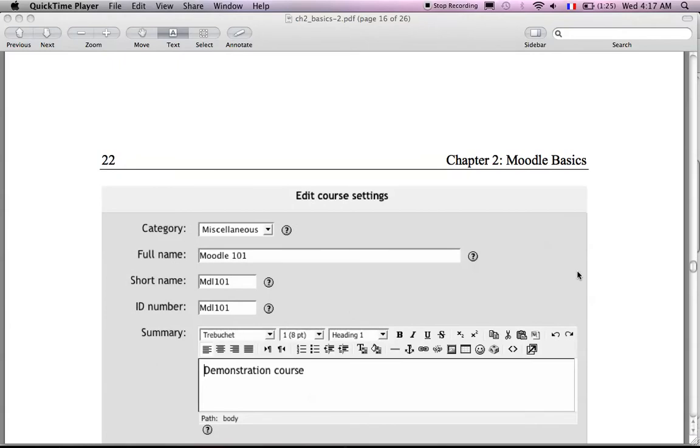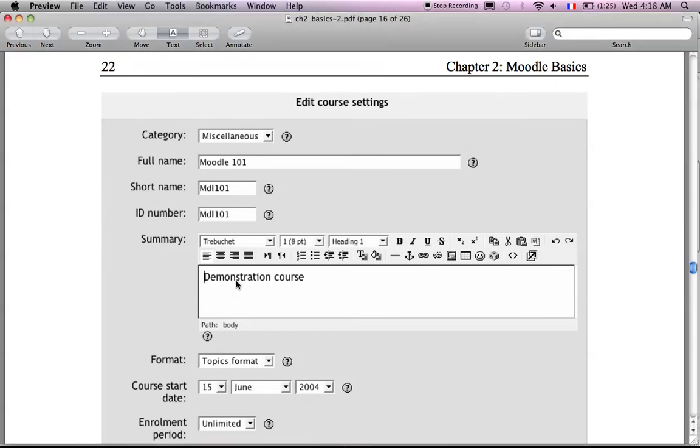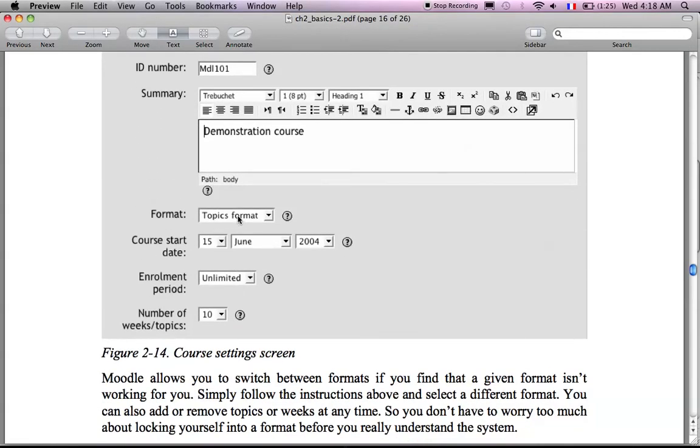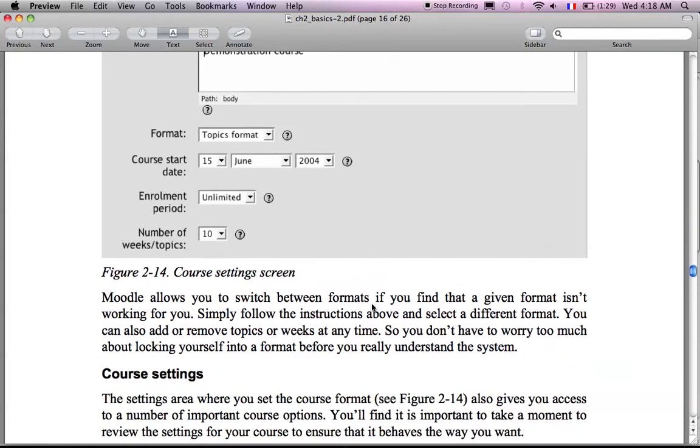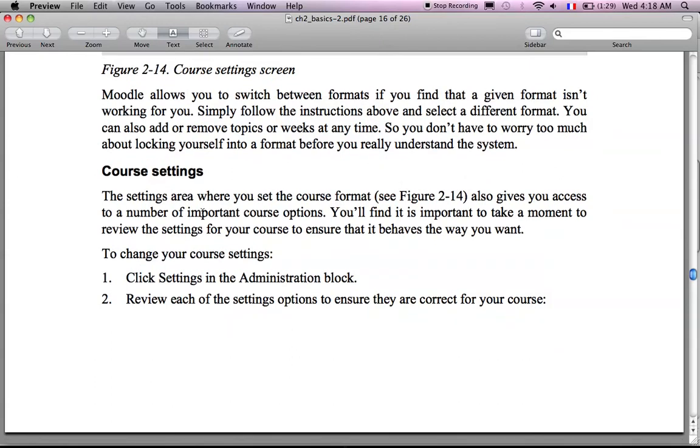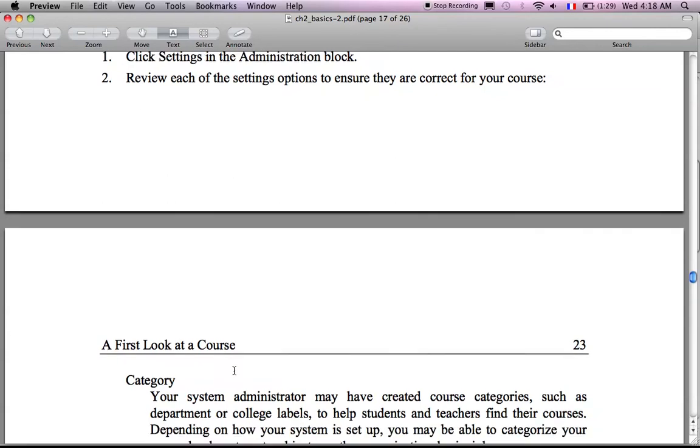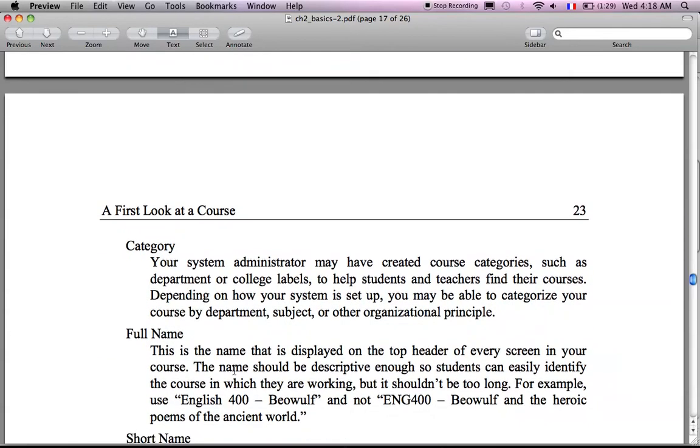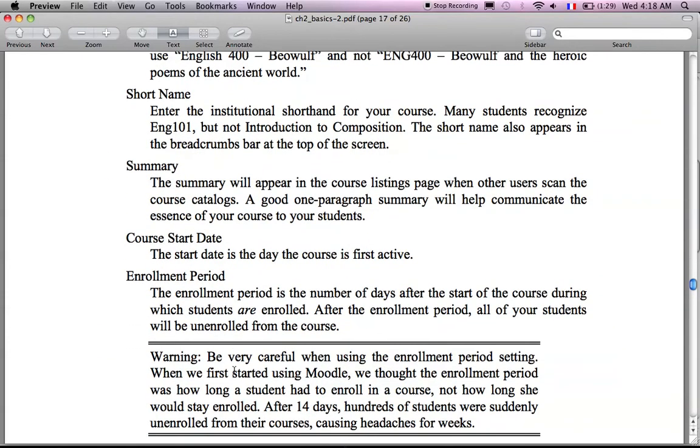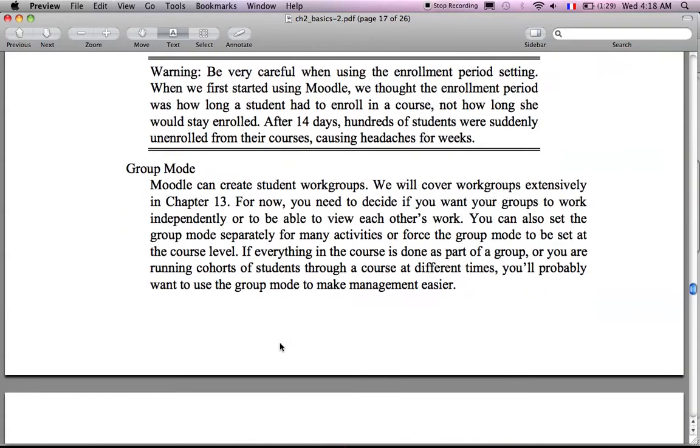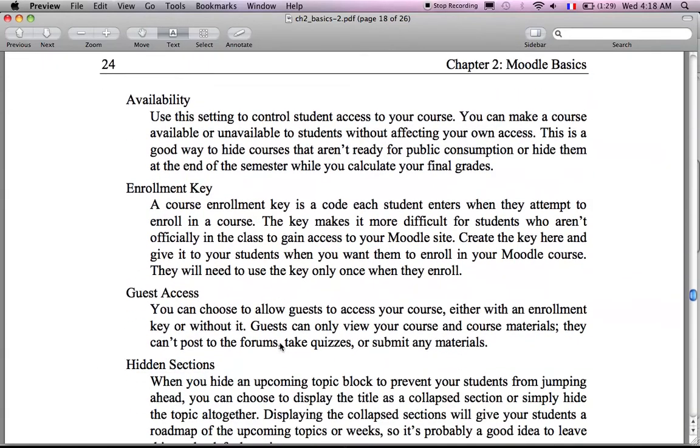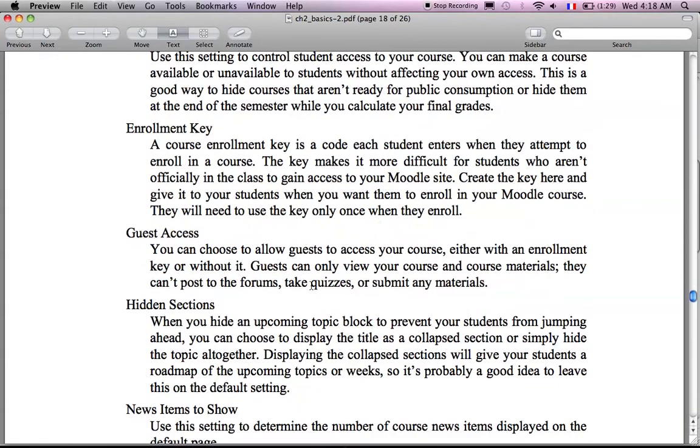Now you can edit whatever course you have. There is a course settings that you can edit. So you have here the category, the full name, the summary, the format, the beginning of the course, enrollment, number of topics or weeks. So the course settings you have a number of things that you can change. So you have here these numbers so you can go through them and know what types of things you can change and update whenever you want using the editing mode.